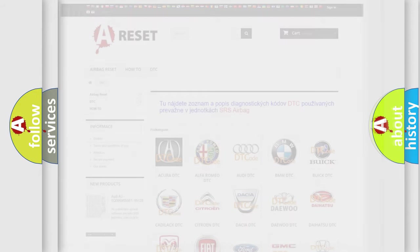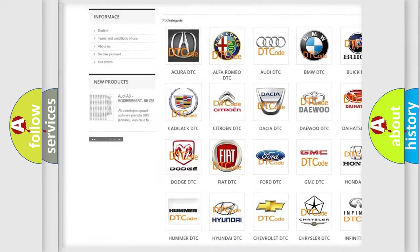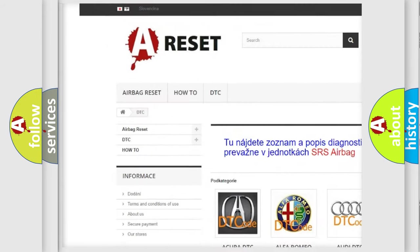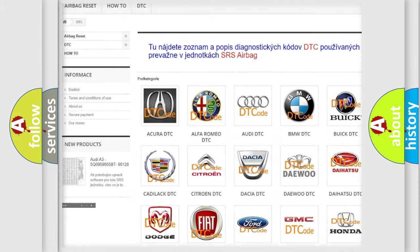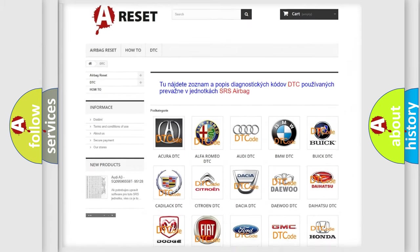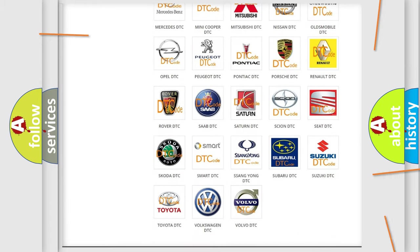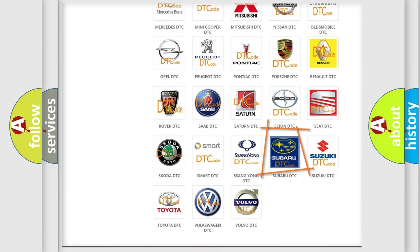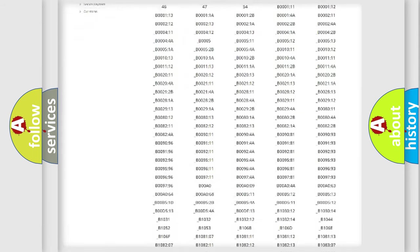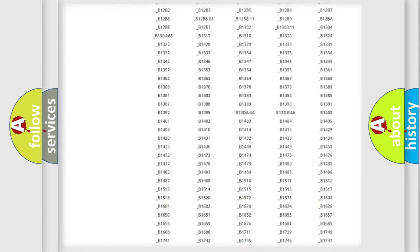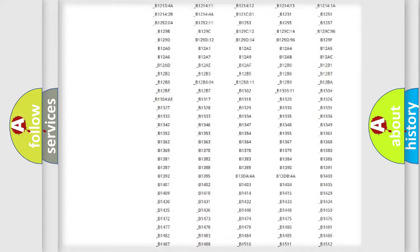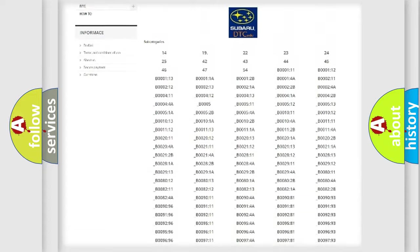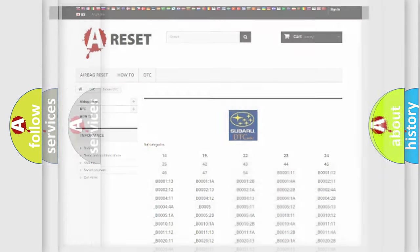Our website airbagreset.sk produces useful videos for you. You do not have to go through the OBD2 protocol anymore to know how to troubleshoot any car breakdown. You will find all the diagnostic codes that can be diagnosed in Subaru vehicles, plus many other useful things.